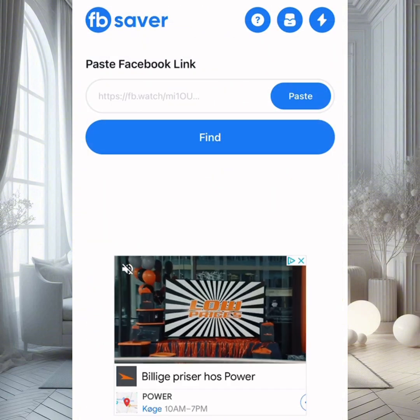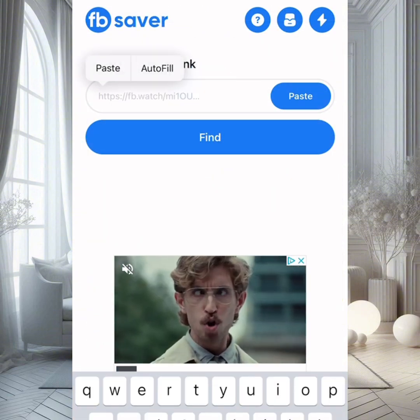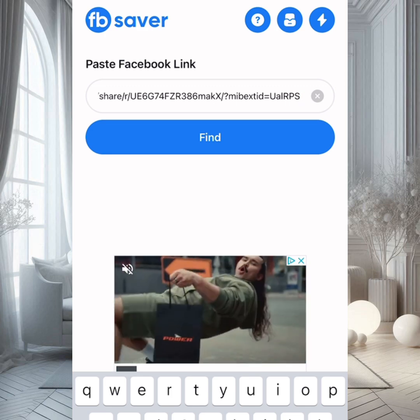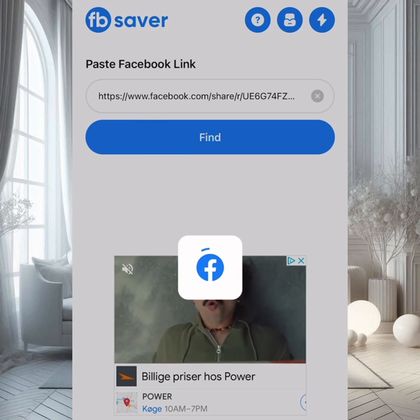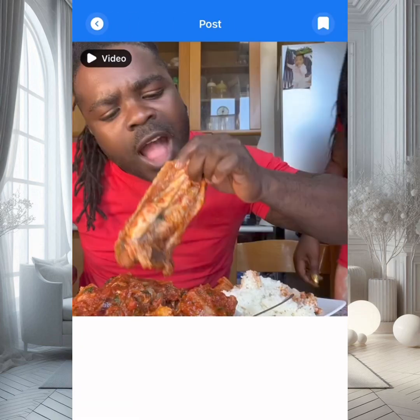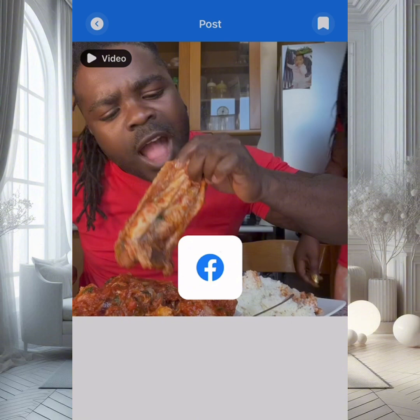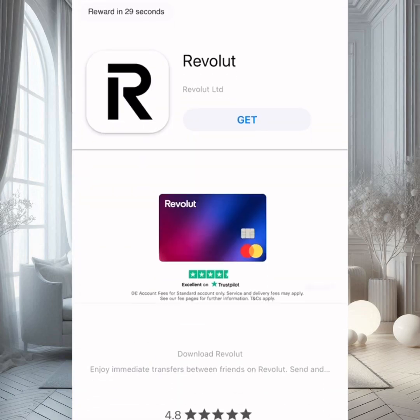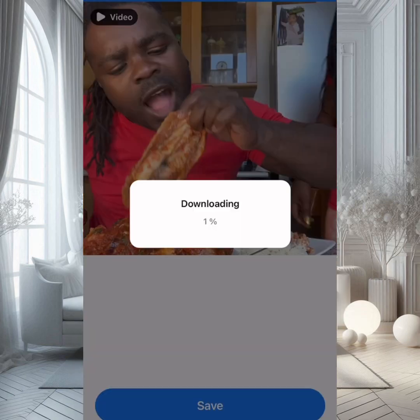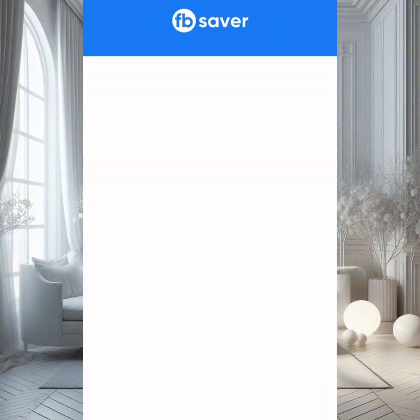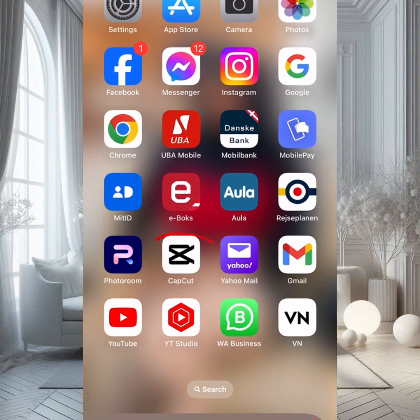Paste the link, then click on Find. Ads will pop up because it's a free version — just close them. Click on Save. Another ad may pop up; close it and click Save again. The video will start downloading and it will complete. That's all for the download step.